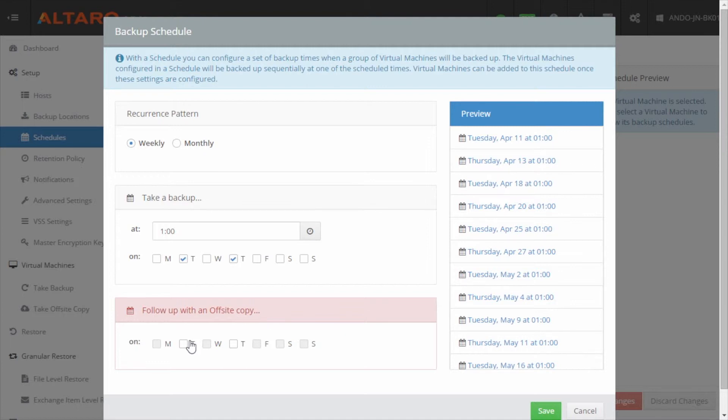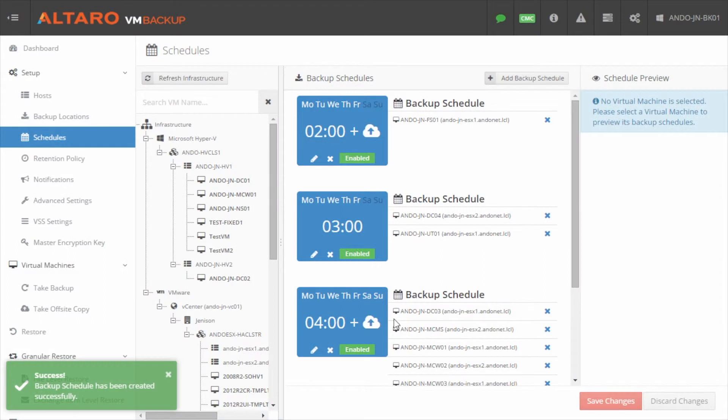Note that once your settings are configured you can get a preview of the schedule in the right-hand pane. Click Save to continue.